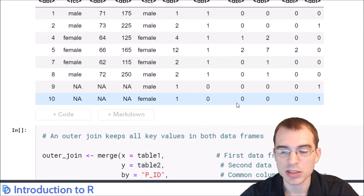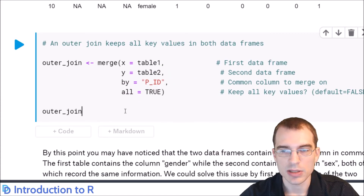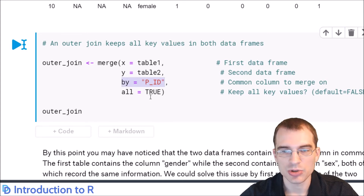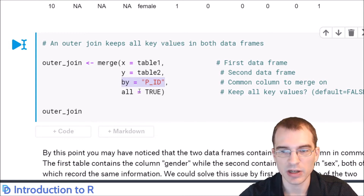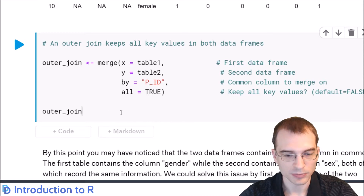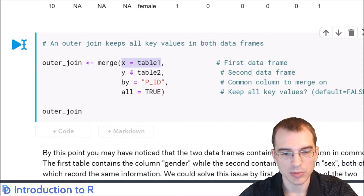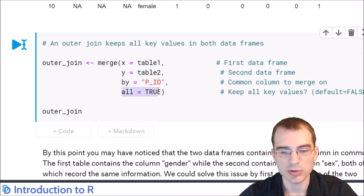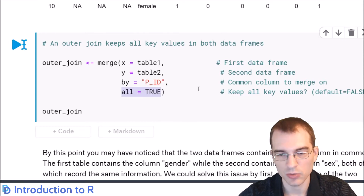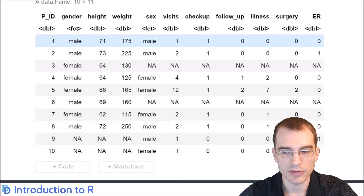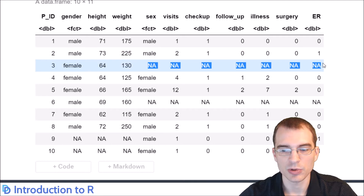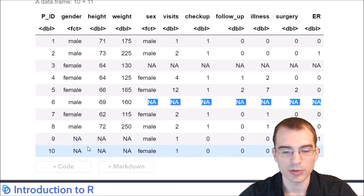If you want to keep all patients from both tables, you can do an outer join. It keeps every single record in the patient ID column from both tables but will introduce missing values where patient IDs were absent from one table. To do the outer join, you pass in table 1, table 2, and the same column, but set all equals true. Every patient 1 through 10 is now present, with missing values only where entries didn't exist.